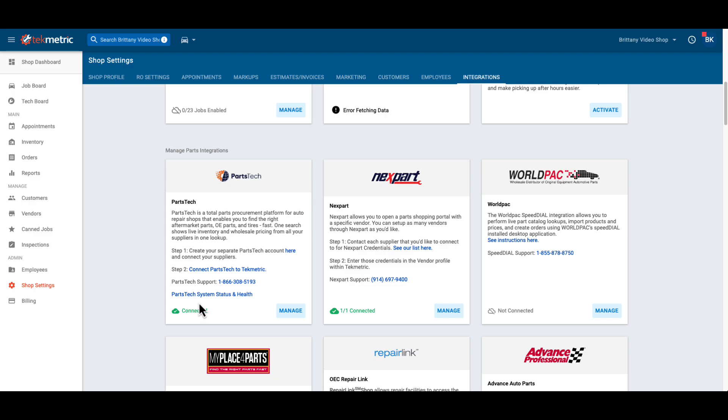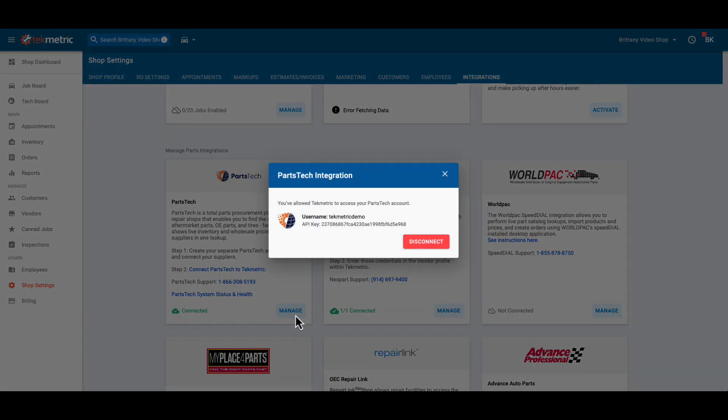You can disconnect your Parts Tech account at any time by simply selecting manage and disconnect.